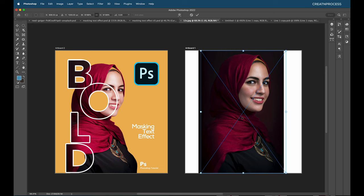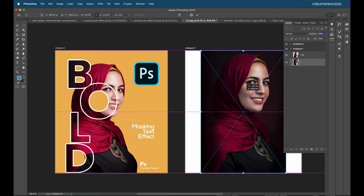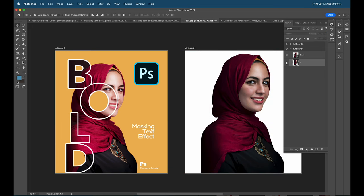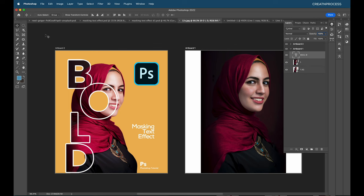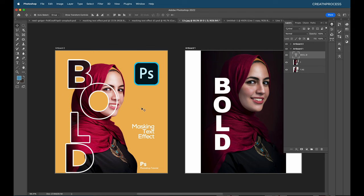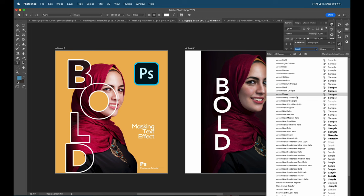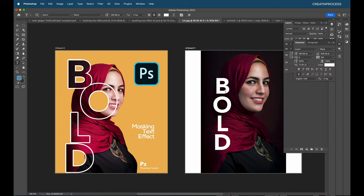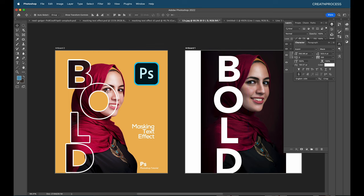Drag and drop the upscaled background-removed image into the Photoshop file and position it properly alongside the original image with background — same setup as design one. Now type the text 'BOLT'. Scale it up with Command+T. Change the font color to white. For the font, go to the character panel, type 'Ave' and select Avenir Black.